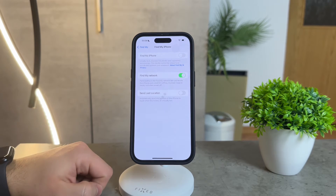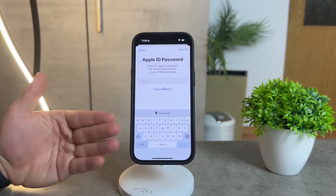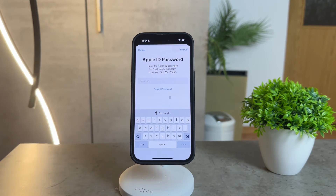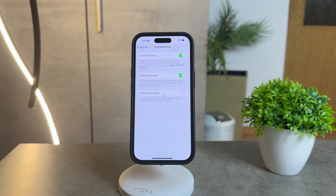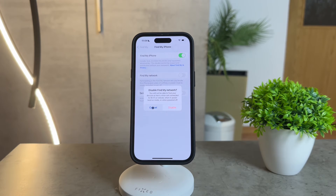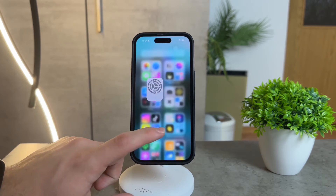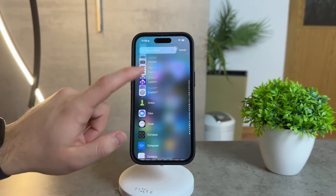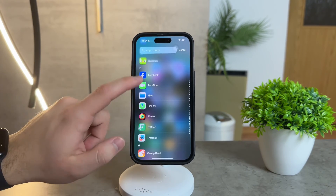Simple, right? Just remember to enter your Apple ID password to disable the feature completely. But what if you don't want to disable it entirely? Maybe you just want to block specific individuals from accessing your location or remove some devices from the app. Well, it's as simple as opening the Find My app, locating the person or device you want to remove, and just blocking them easily.